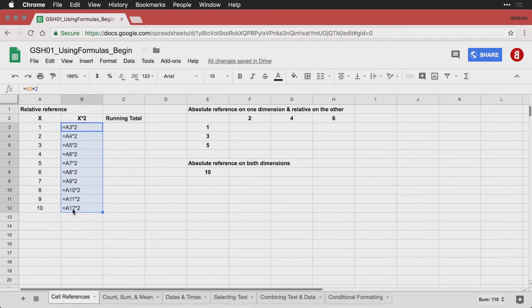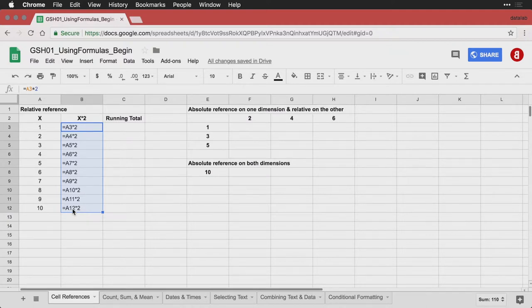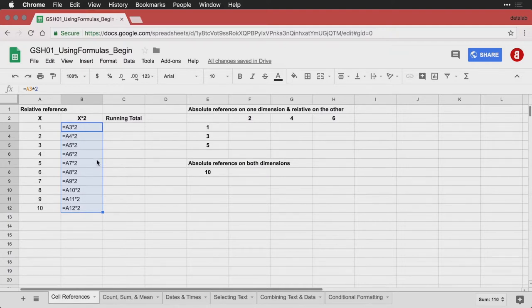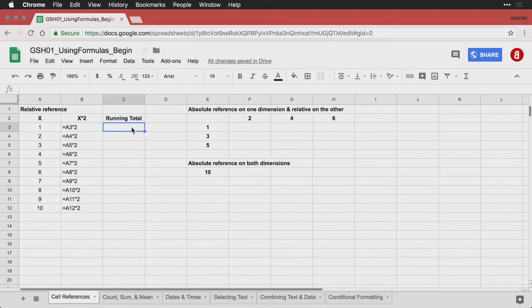That's a relative reference, because all it says is go one to the left. It doesn't say go to column A, although it has an A written here, but it just is interpreted as the next one to the left. Now there's other ways to do it. You don't have to refer just to the left. Let me turn off the view formulas.